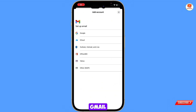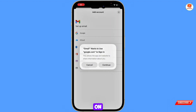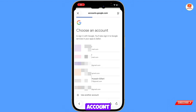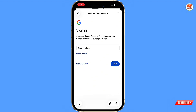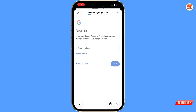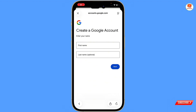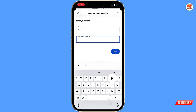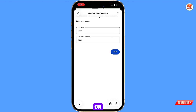Open Gmail and tap on 'Add Another Account', then tap on 'Google' and tap on 'Continue'. Tap on 'Use Another Account', then tap on 'Create Account' for personal use. Provide your first name and last name, then tap on next.